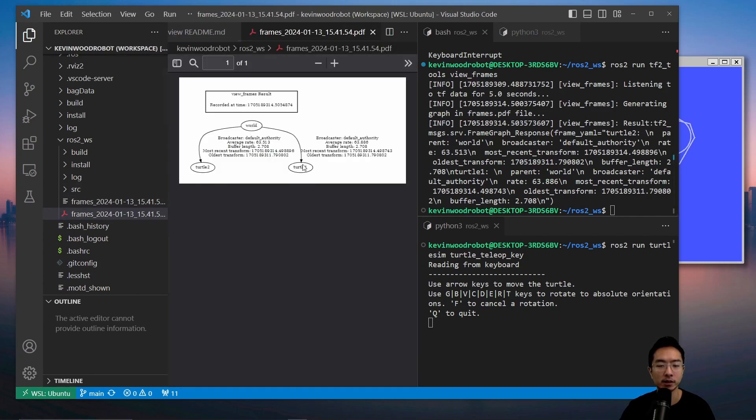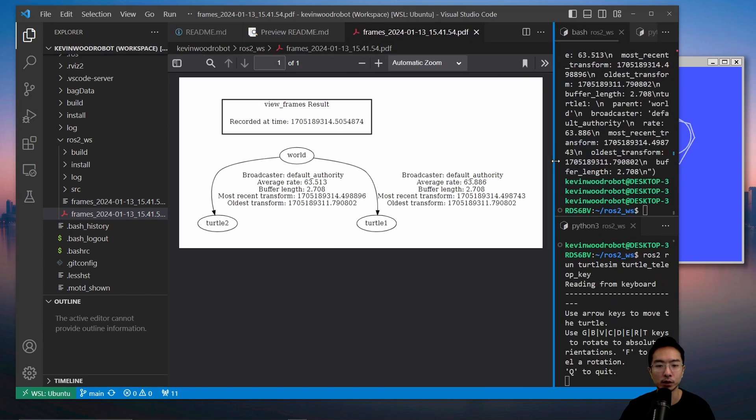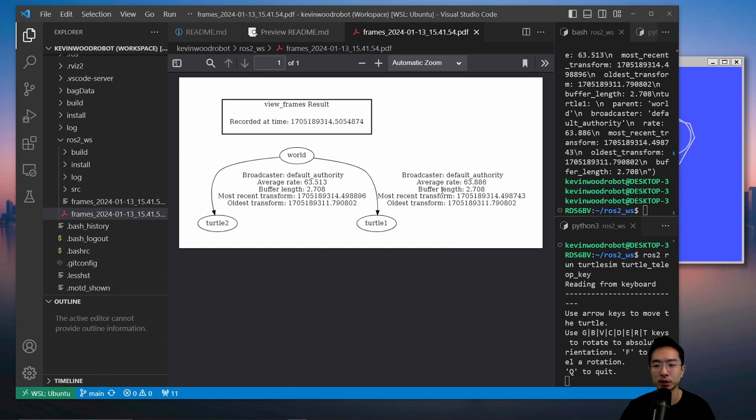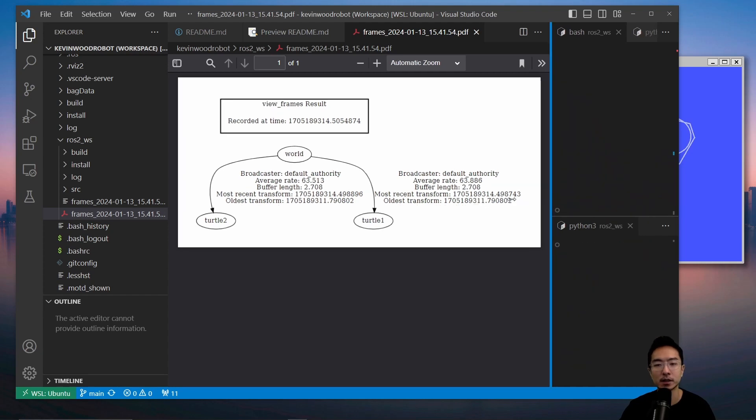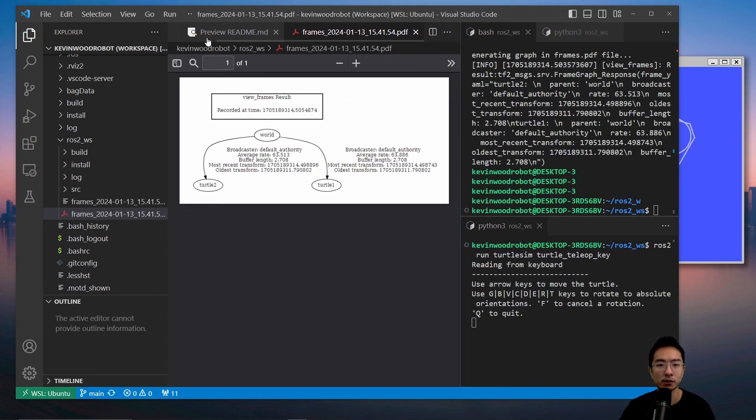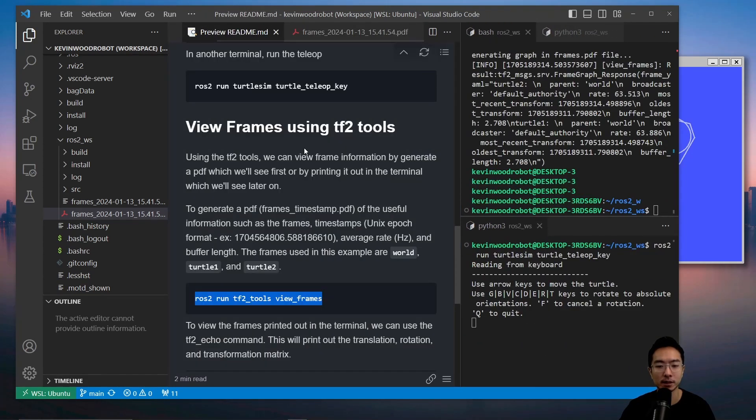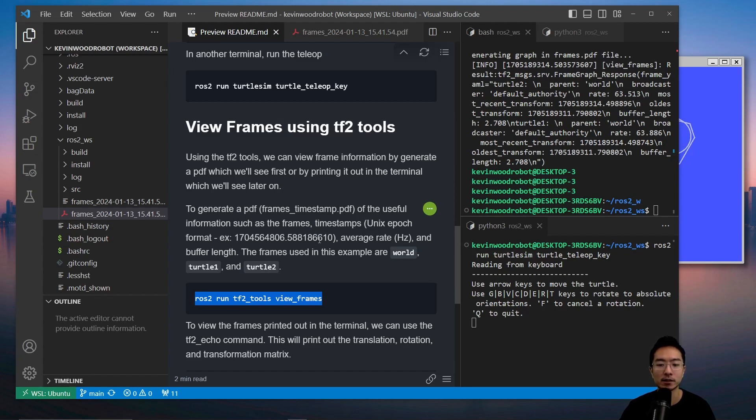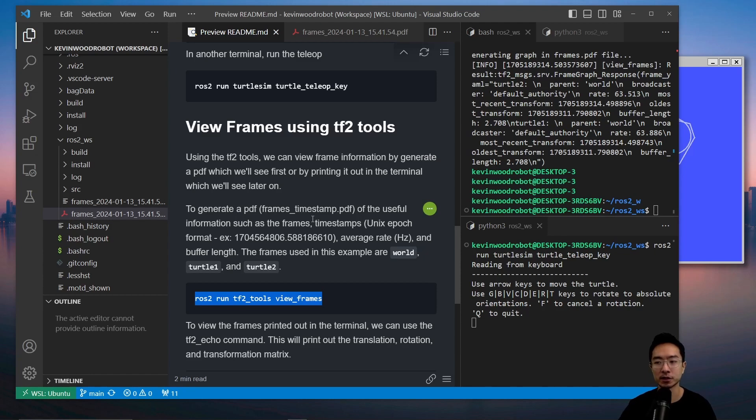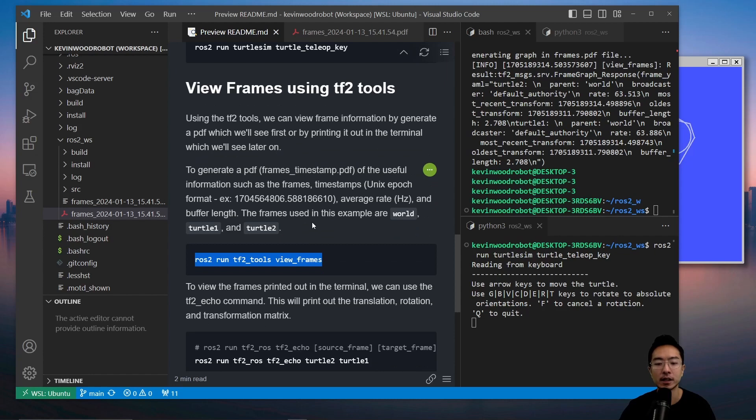If I open this, you're going to see that this shows us the world frame, turtle2, turtle1, and you have a record at a certain time. You have the broadcaster, average rate, buffer length, most recent transform, and oldest transform timestamps. If you notice the timestamp, this is in Unix epoch format. This will give us information, especially when it gets more complicated. We'll see how the different frames are connected.